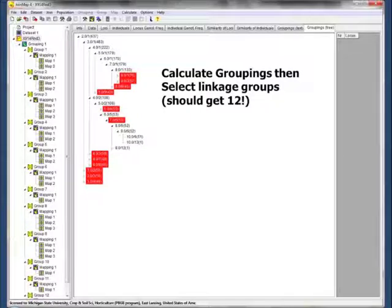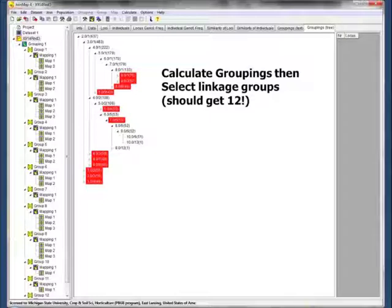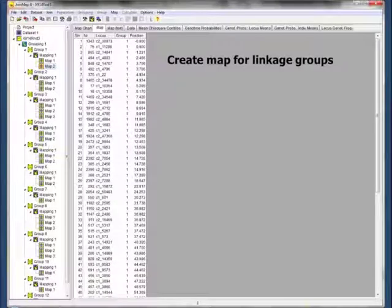Now this is the process of generating the map. What we need to do is calculate the groupings. This information gets generated when you run your file in JoinMap. What you're seeing here are the different iterations, and what we're looking at is the log scores and the number of markers that fit into that grouping. Highlighted in red are the 12 linkage groups that we chose. It's not completely clear cut — you have to make some decisions yourself on what groupings to use to generate your linkage groups. Hopefully you should get 12 when this is all done.